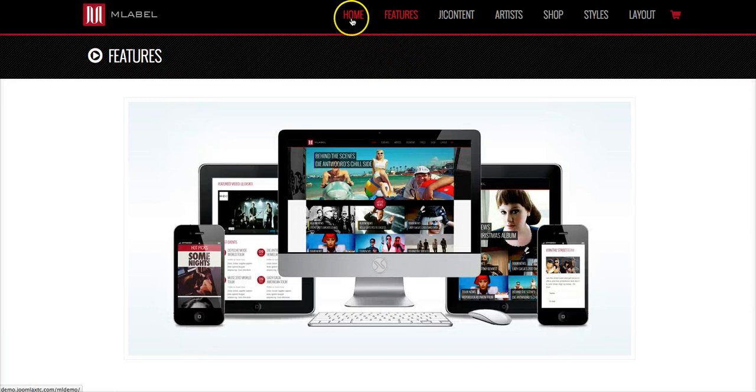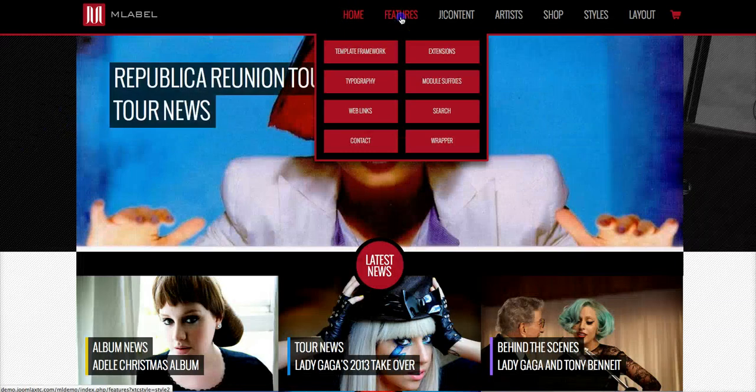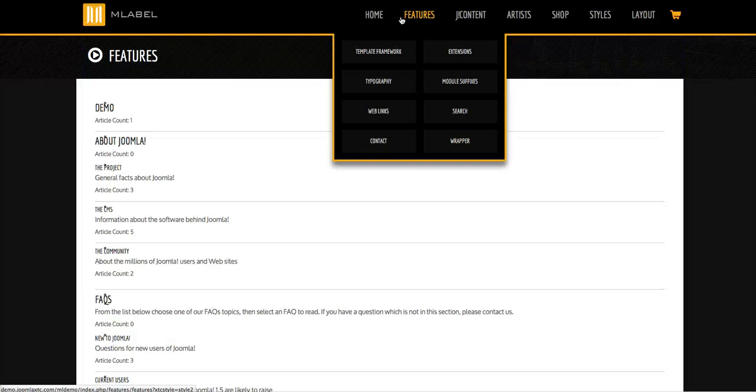So we're going to go home back here, refresh it, and now we're going to go to the features page. And as you see, now we're in style 2.